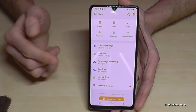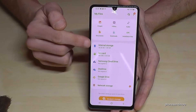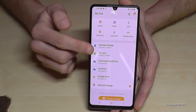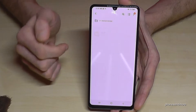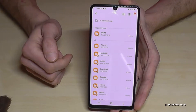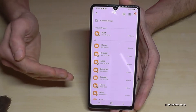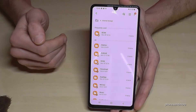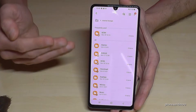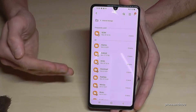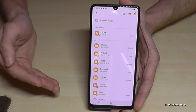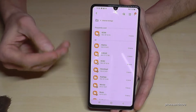We will need to go into the internal storage, since we want to transfer files from there. I recommend starting with pictures and videos taken with the camera, because these types of files take up a lot of memory.